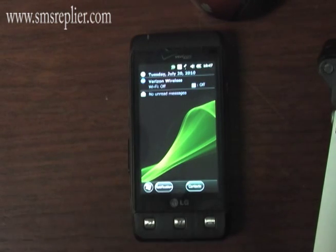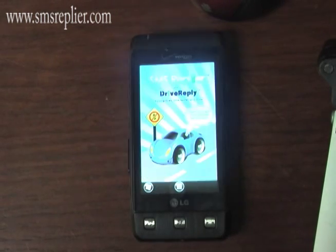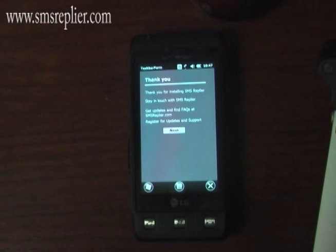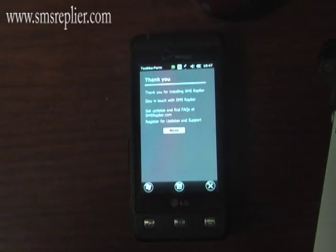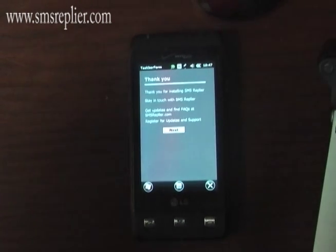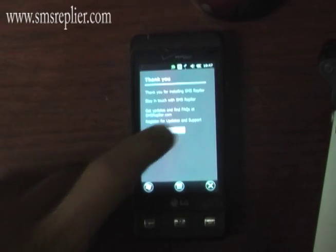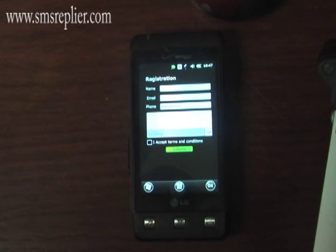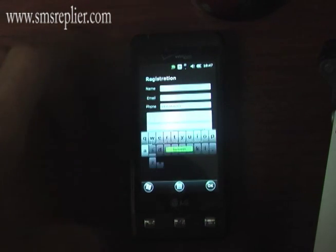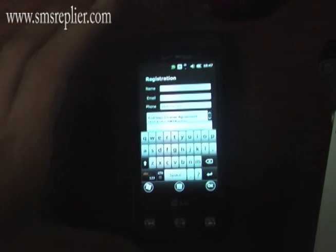You should get a notification saying that Drive Replier is running. It will say thank you for installing SMS Replier. Go to Next and insert your information.